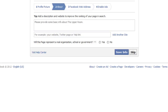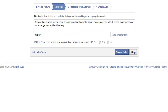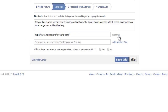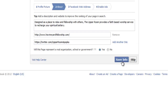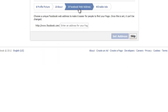It wants some basic information and you can add additional things like links. Let's put in some basic information — add our homepage, paste that in. We can click to add another site; we could add our Twitter account, for example. Then we want to answer whether this page represents a real organization, school, or government — yes it does.